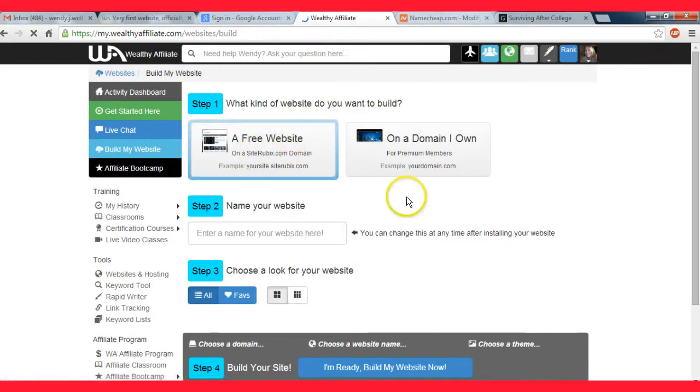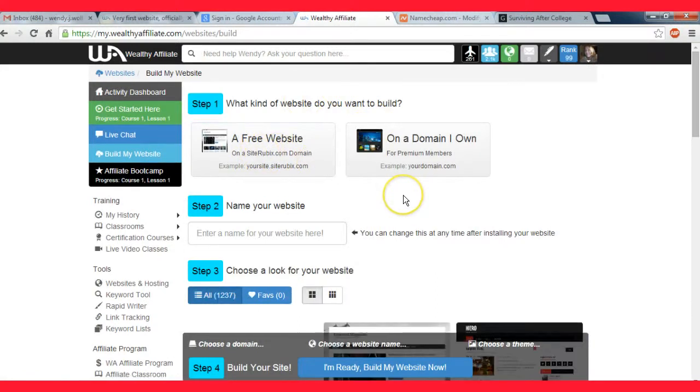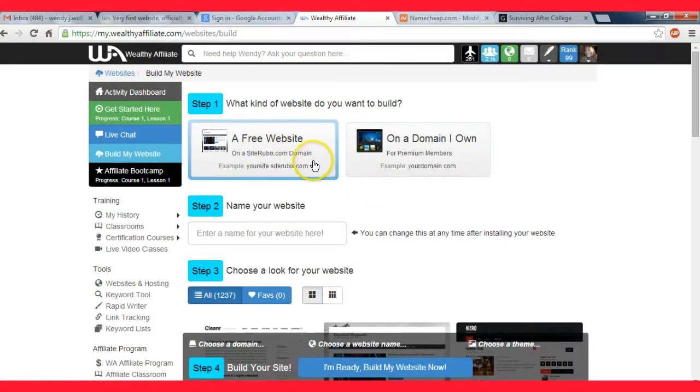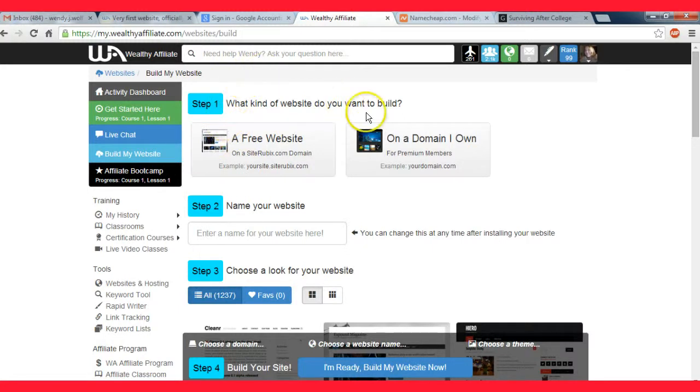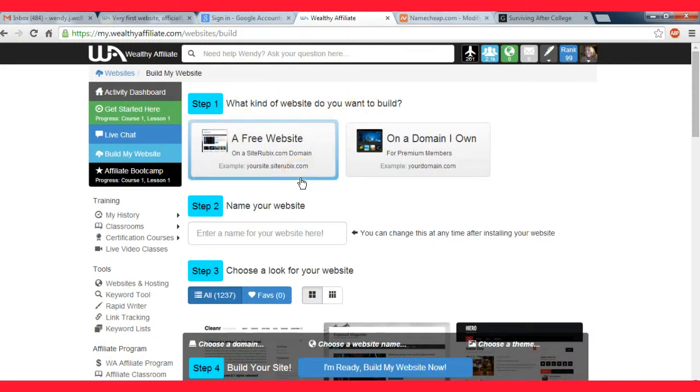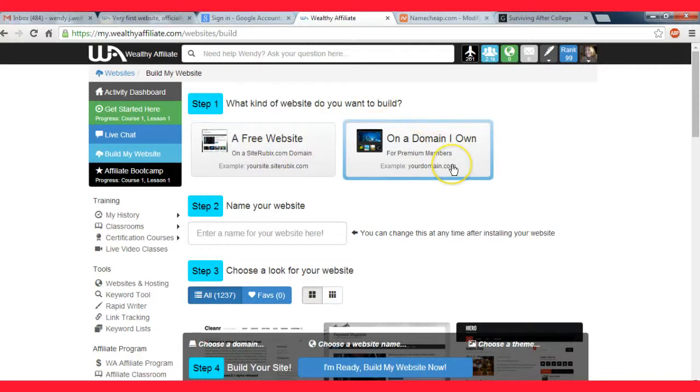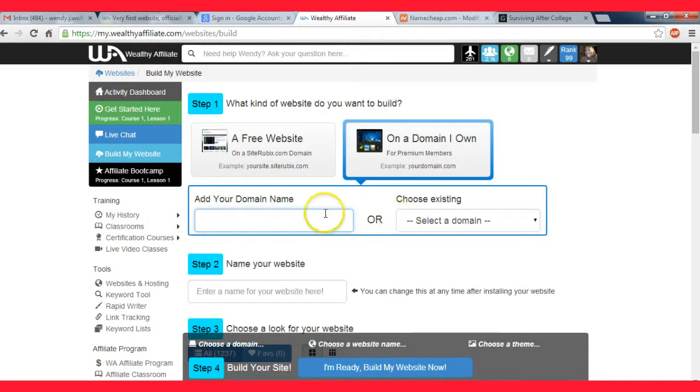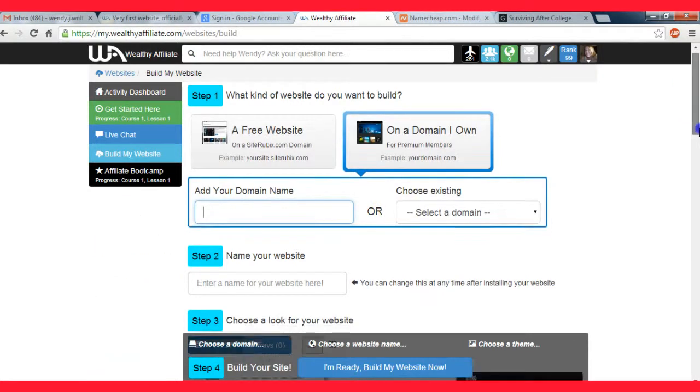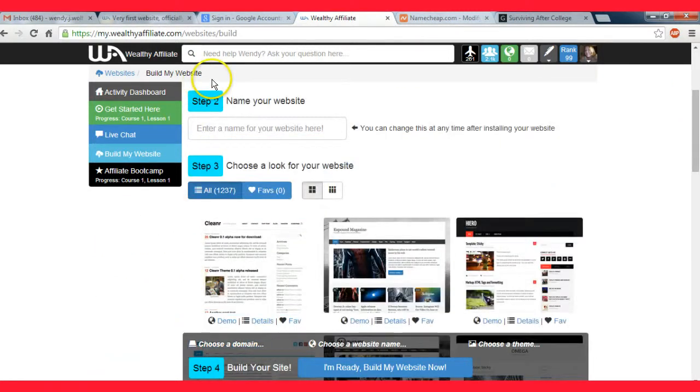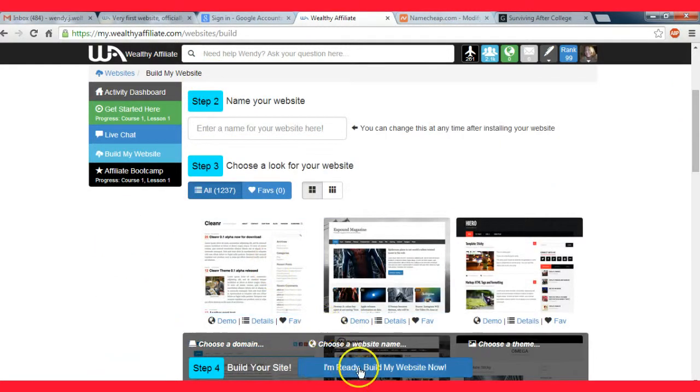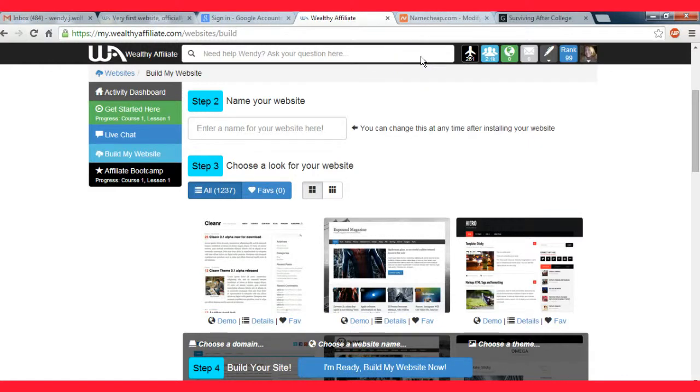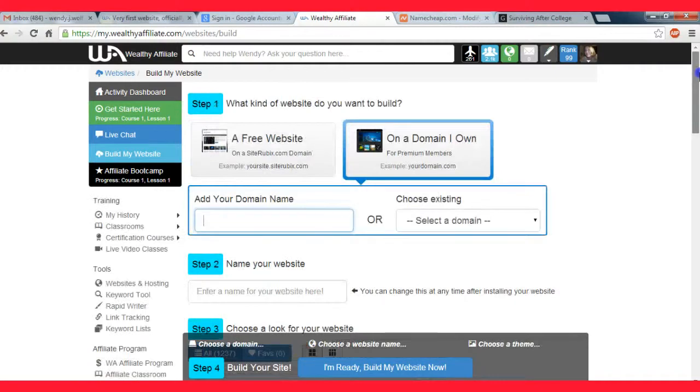I've already explained how to do it on a free website, so this is essentially the same exact process. The only difference is you're just going to click this button that says on a domain I own, and then you type in the domain that you just bought, name your website, click your theme.